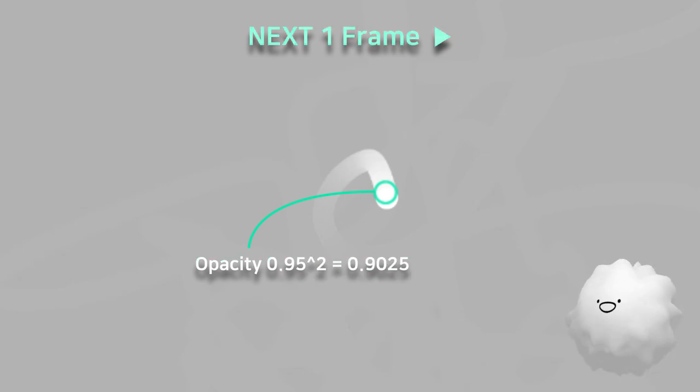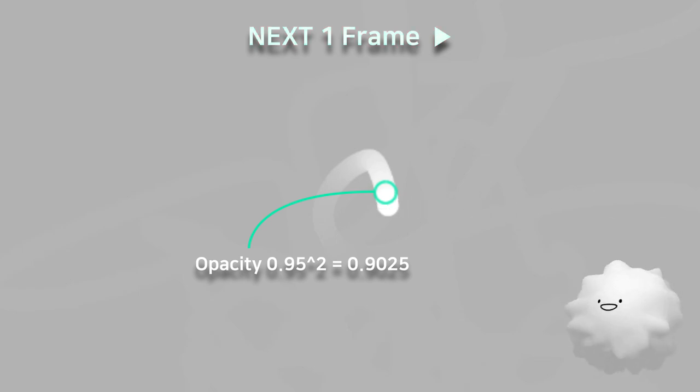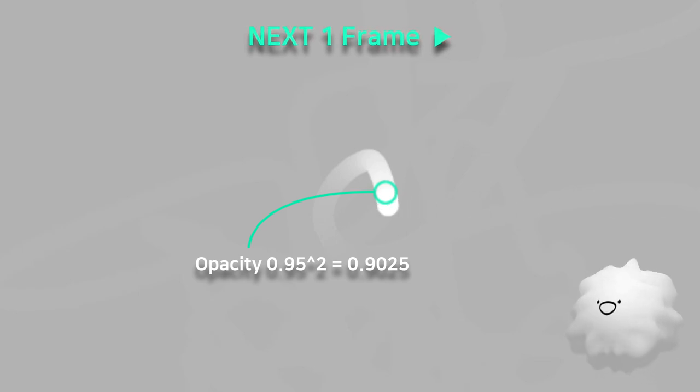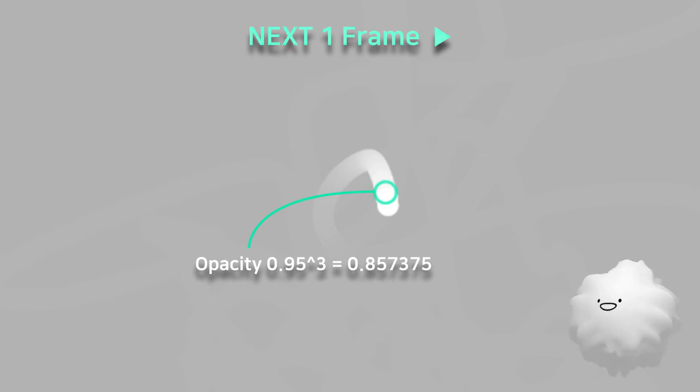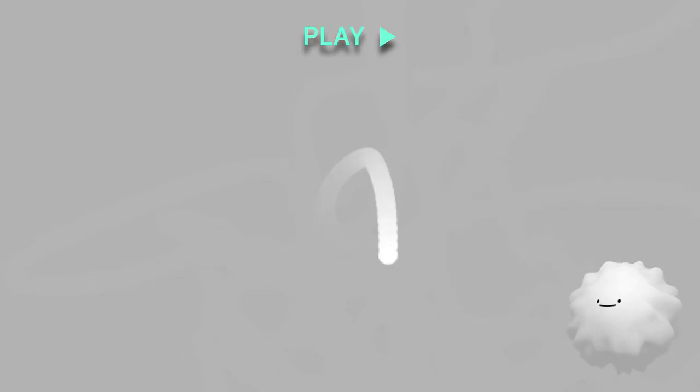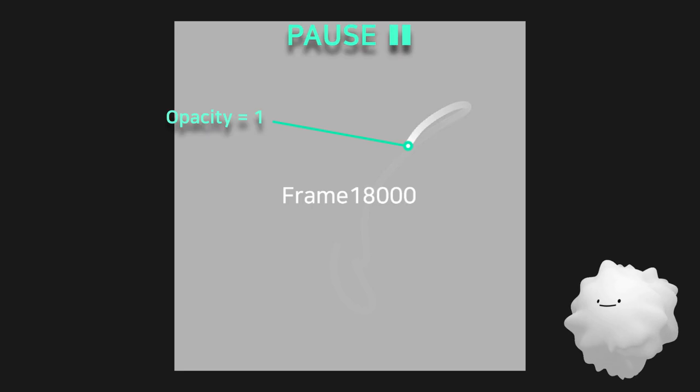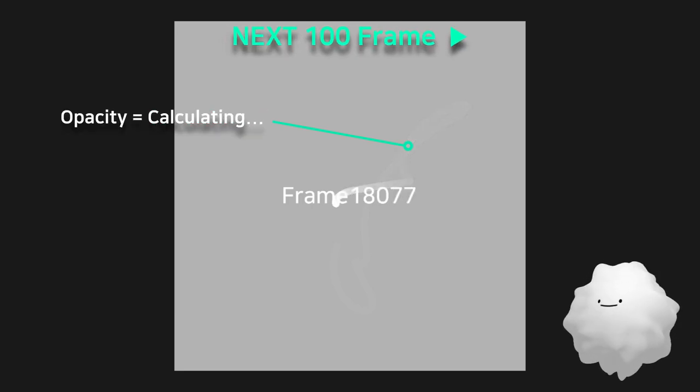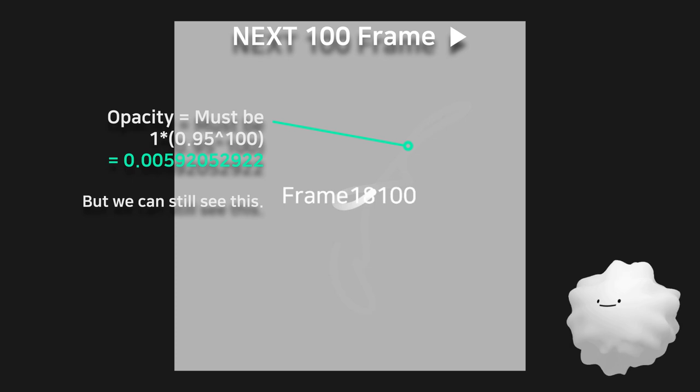And then, the images will be combined with the second frame's new born after image. In the next frame, the opacity of first frame's after image will be 0.95 cubed. And they'll be combined with the new third frame's after image. And so on, they'll loop infinitely. But this calculation is not completely correct because this process is using color instead of value.